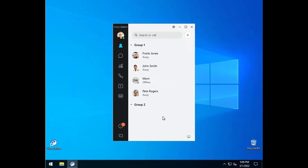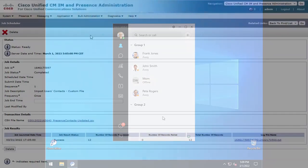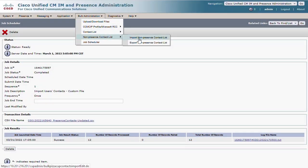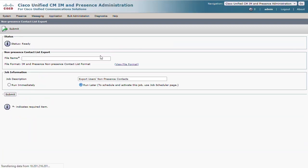However, if we were to export the full contact list, this custom contact will be missing. Because the contact is not from the presence cluster environment, she is considered a non-presence contact. We must use the non-presence contact list menu for this. Just like the presence contact list, we must create a file and run the job.